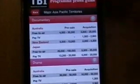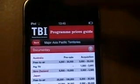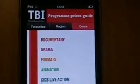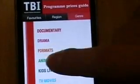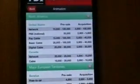Equally, you can search via genre. You can look at all of the different genres — if you're interested in animation, for instance, you can see the different prices in different territories. A very handy one sheet.